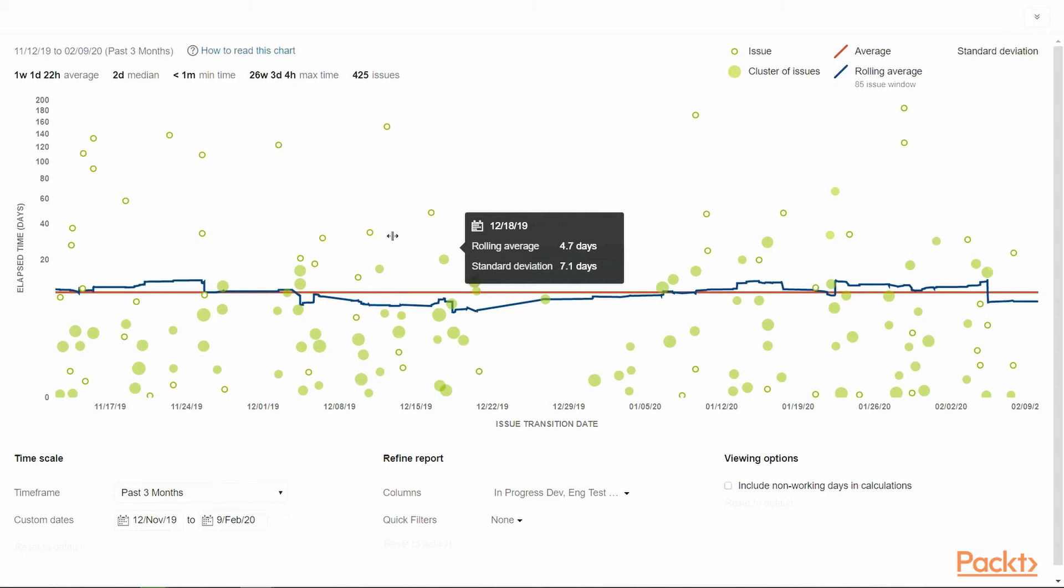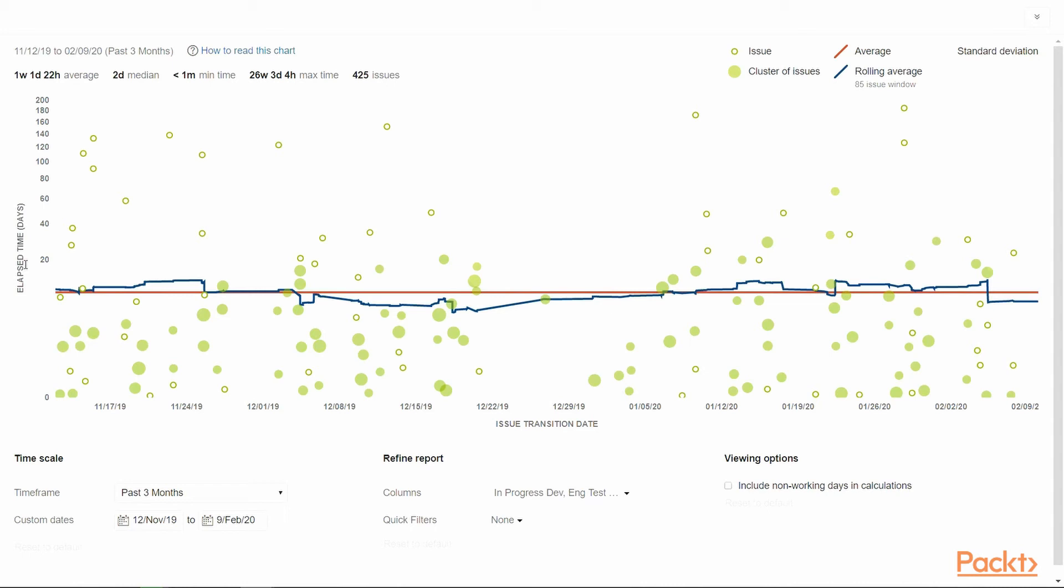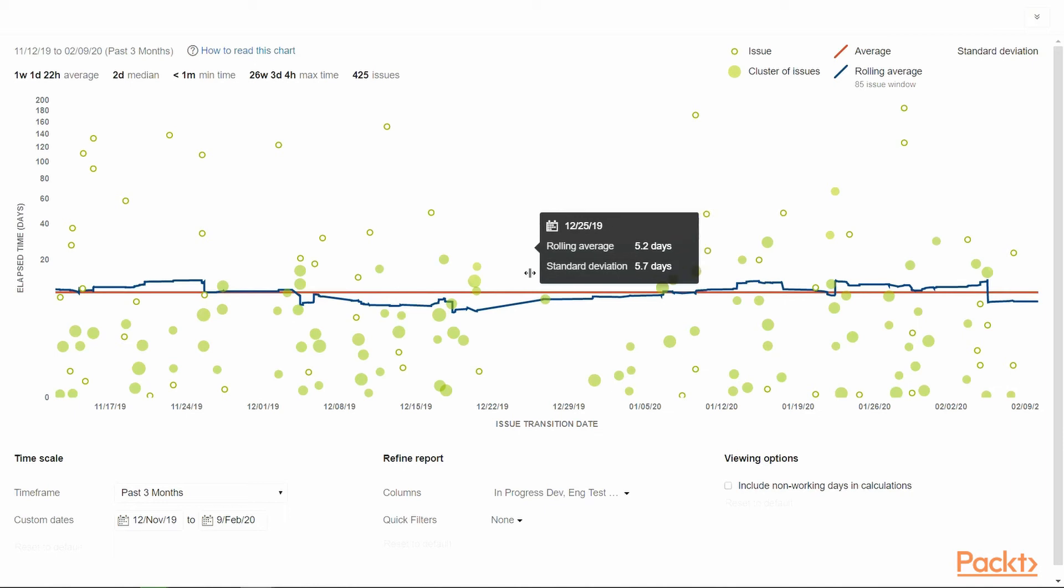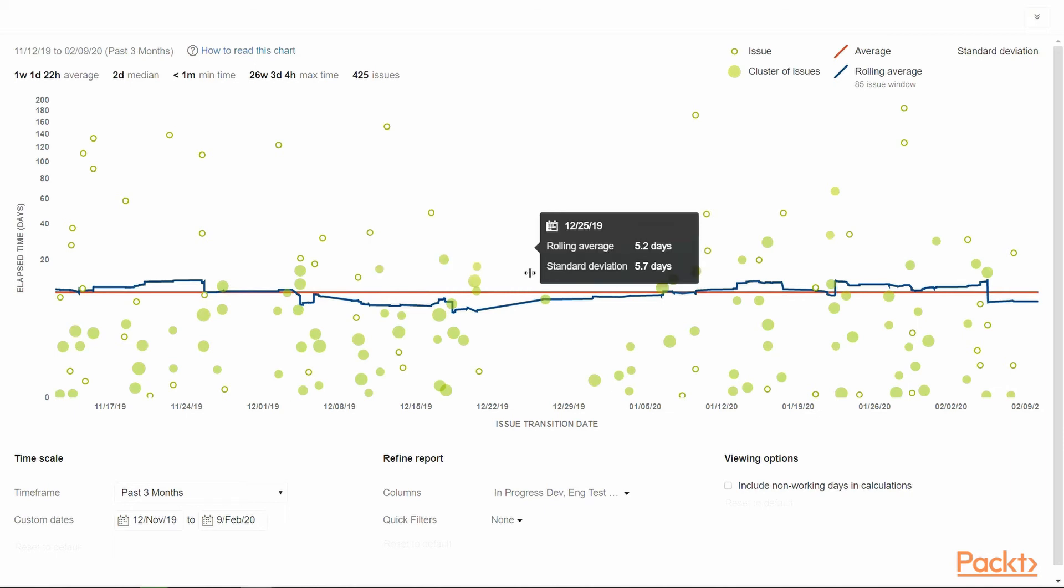The shaded region shows the standard deviation of actual cycle time for the issue compared with the rolling average. The narrower the band, the more confidence we have in using the data for future deliveries.